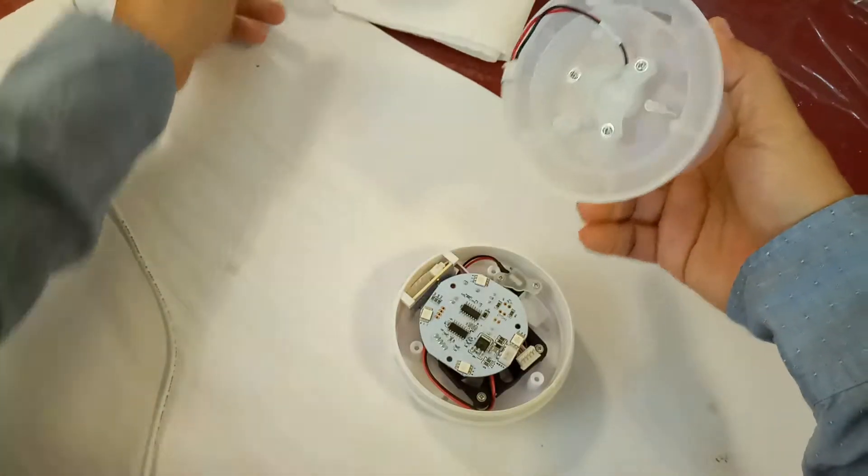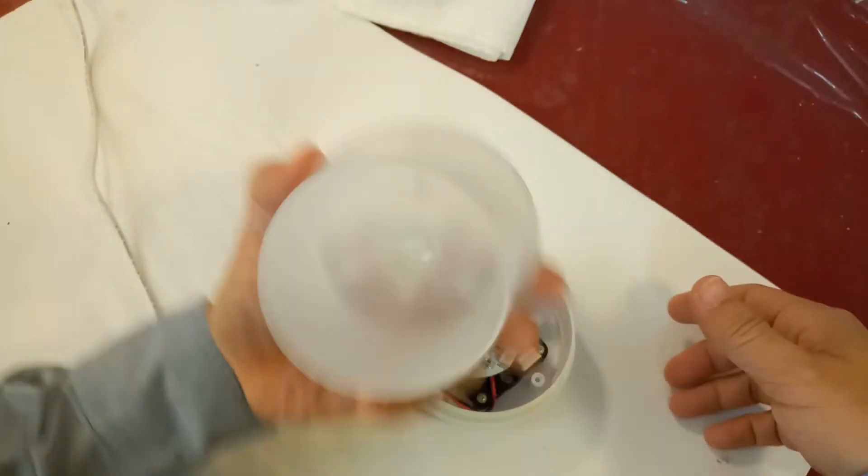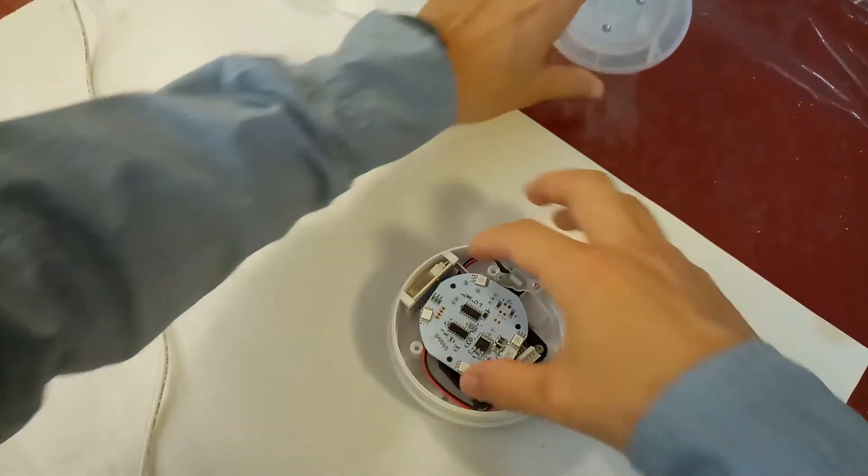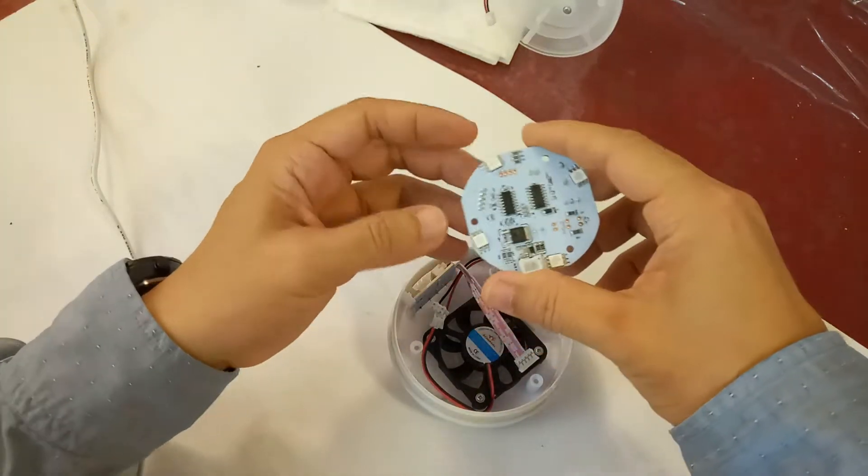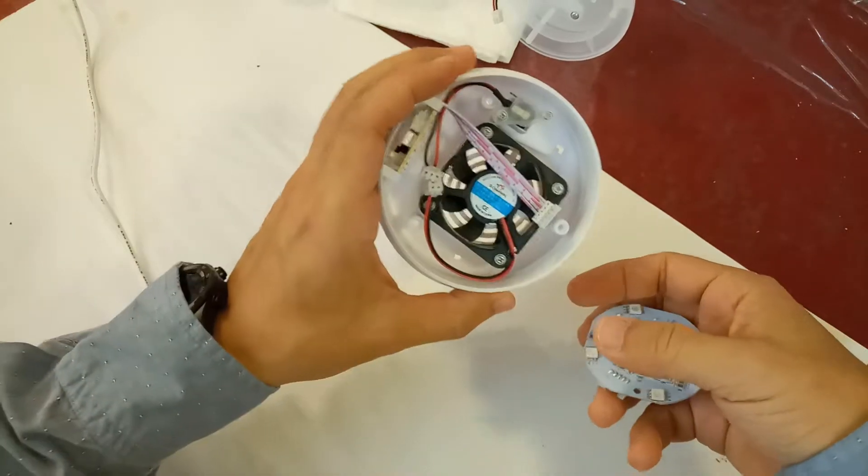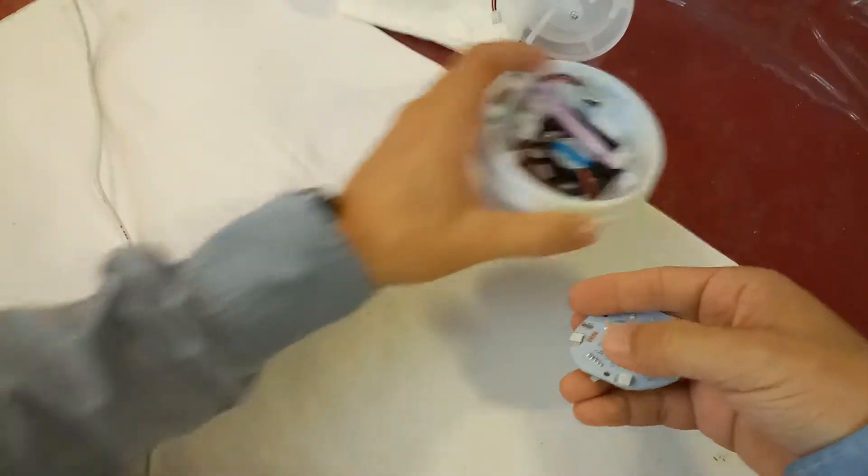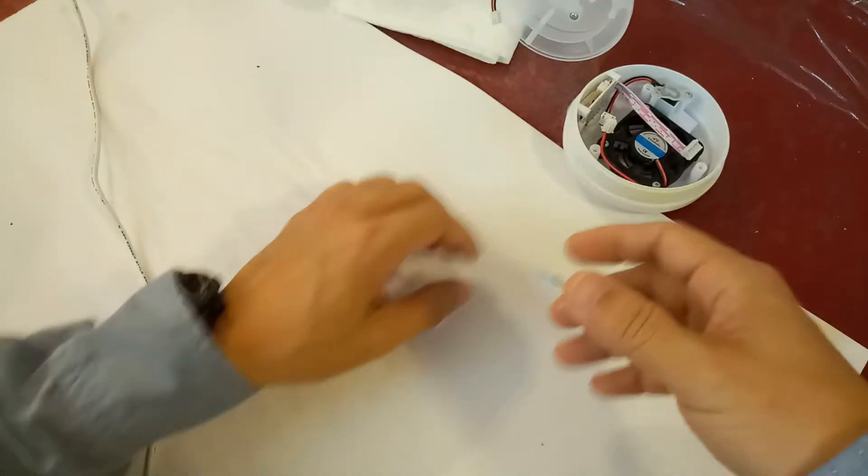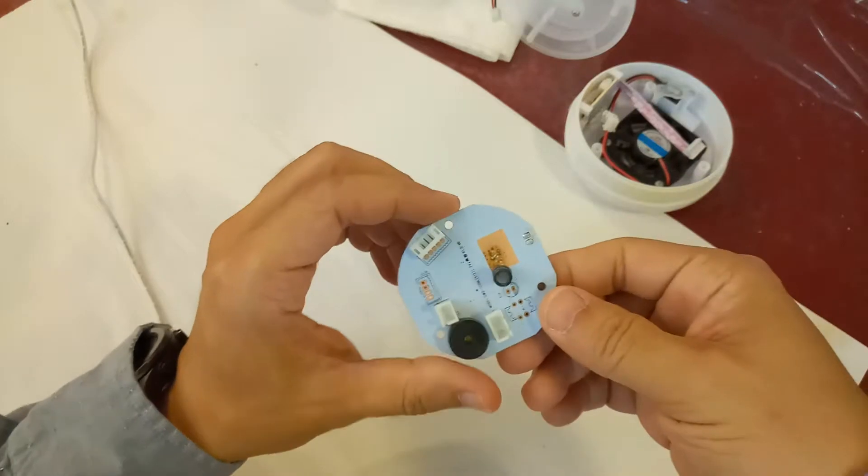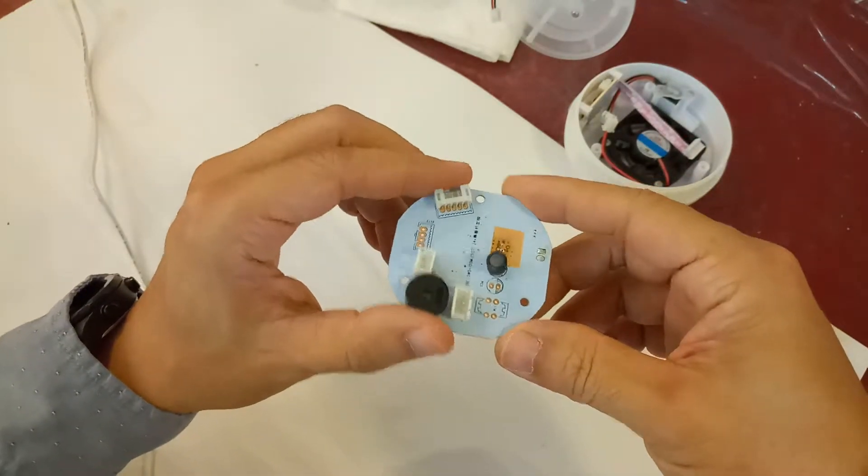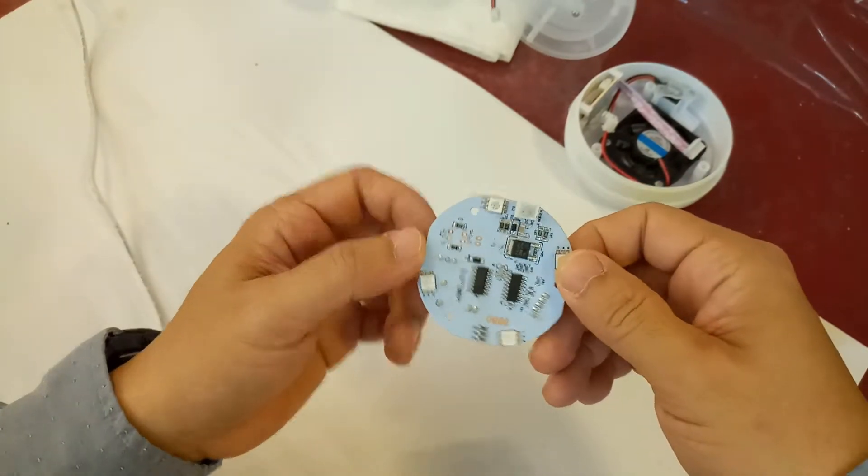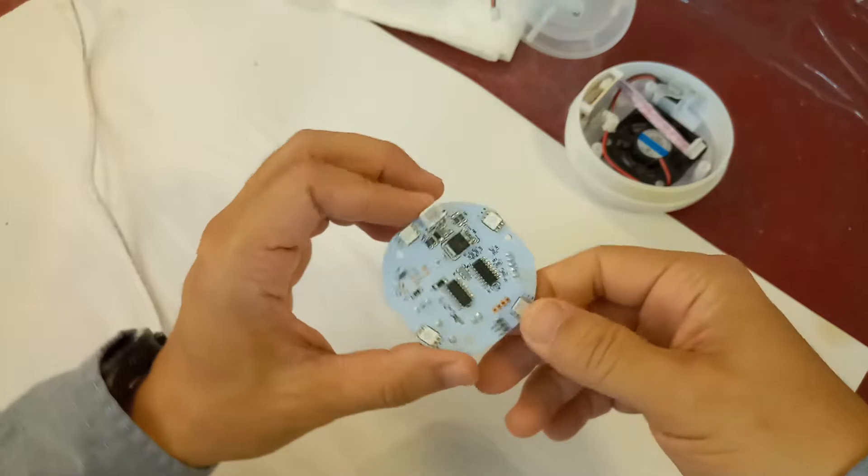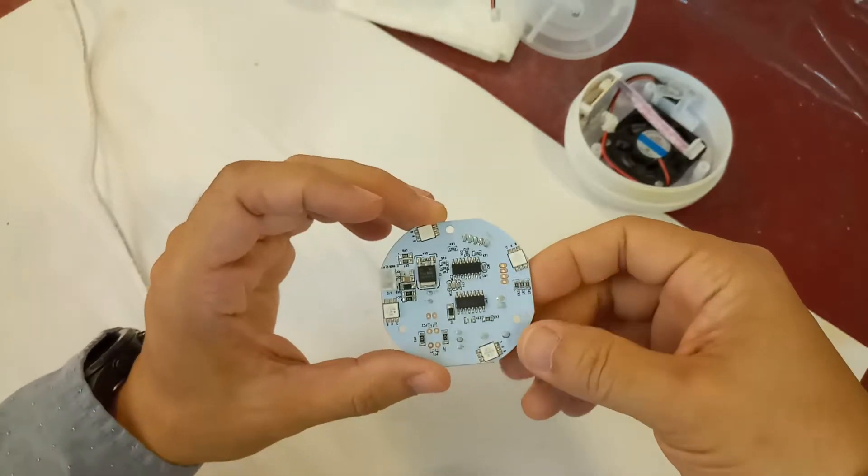I disassembled it. This is the ultrasonic module, here's the chip, pretty simple controller, and the fan that blows the good smell around the house. Upon examining the chip, I didn't really see anything outstandingly bad.